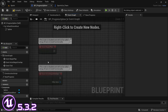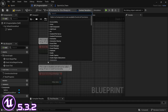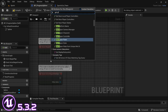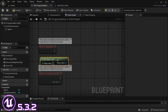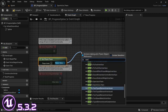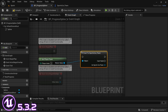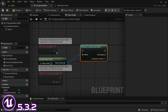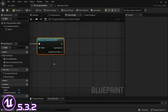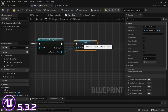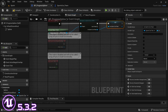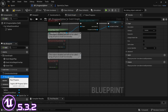In the event graph, by the event begin play, we are going to look for the sports car. Right-click and look for 'get player pawn'. Then from the return value, drag off and cast to sports car pawn, and connect the execution pin. From the sports car, drag off and promote to variable.